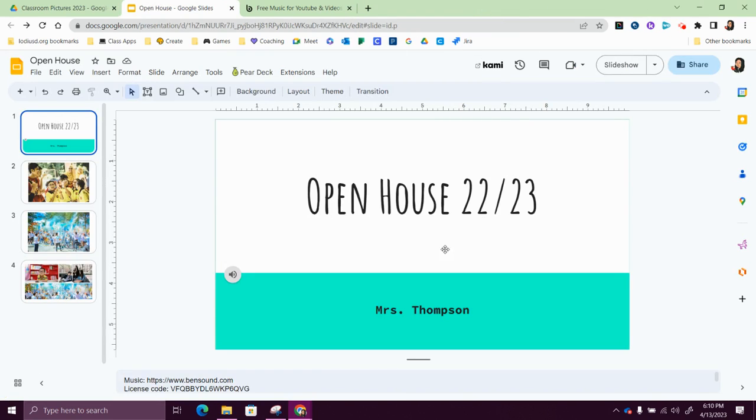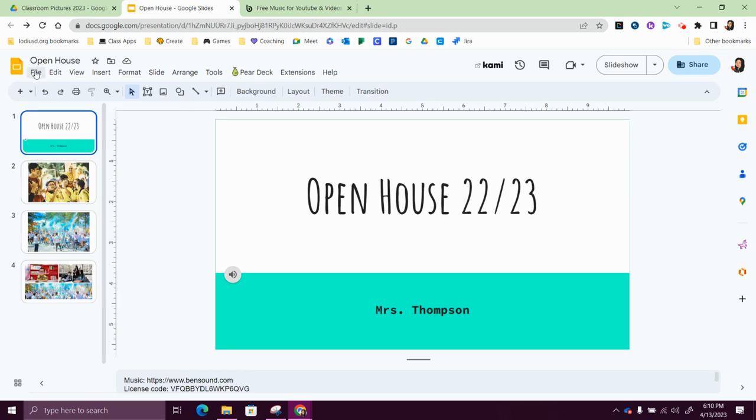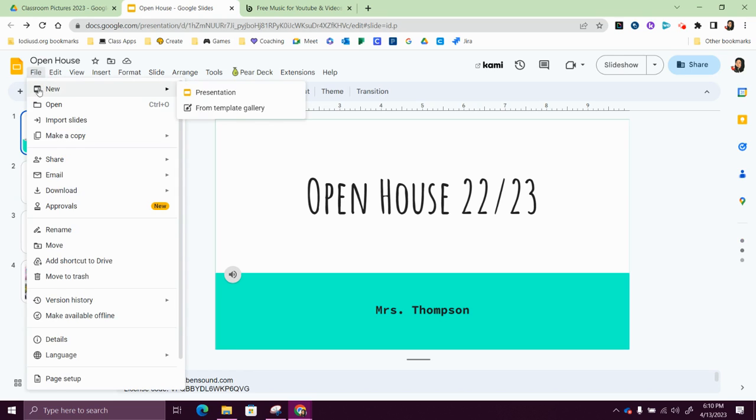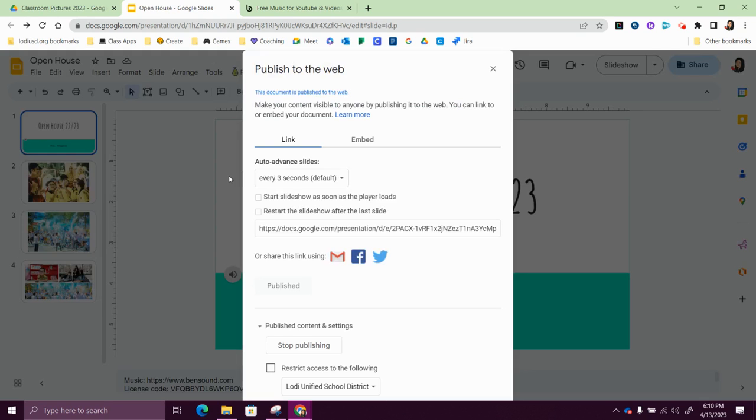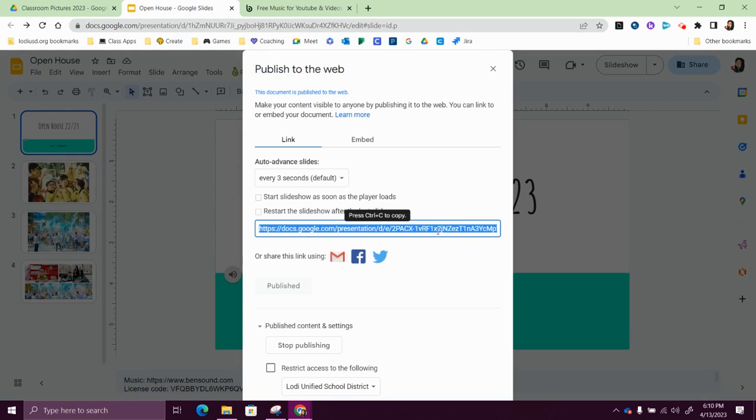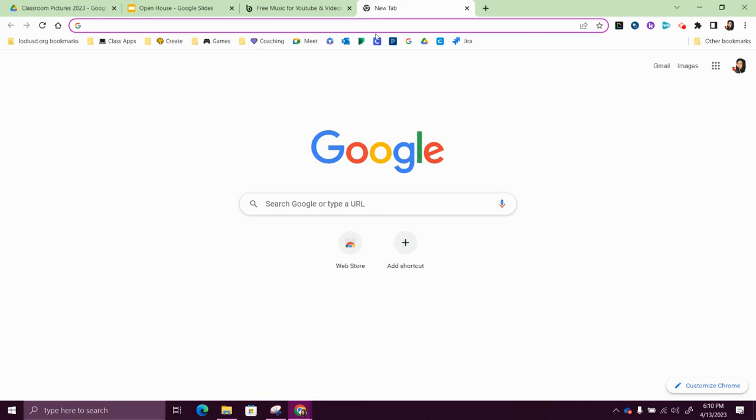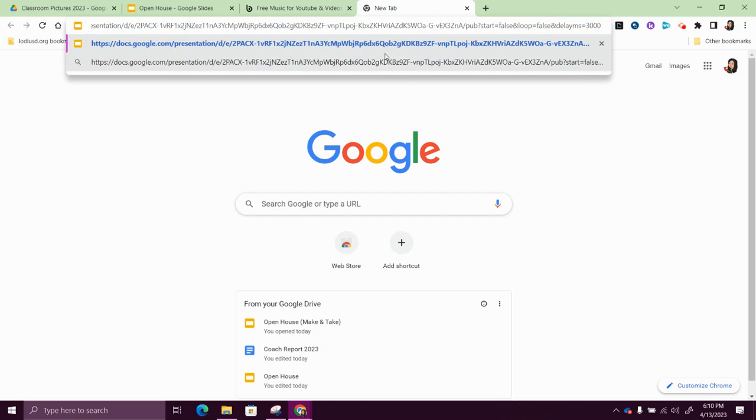Okay, so then you've got your presentation ready and it's open house night. You'll go to your board, you'll open up the presentation, and then you'll just go back to file, share, publish to the web. You'll find your link here, you'll copy that again, paste it into the URL or address bar.